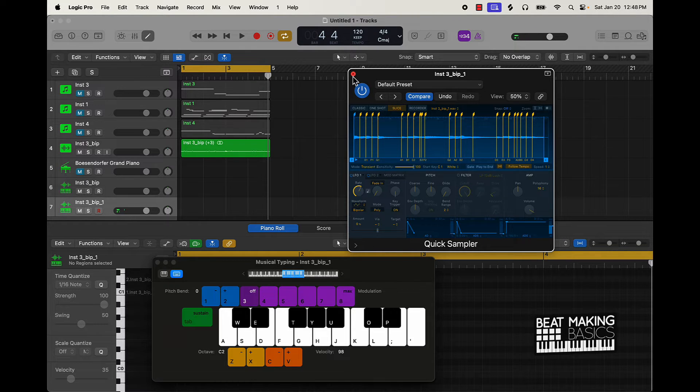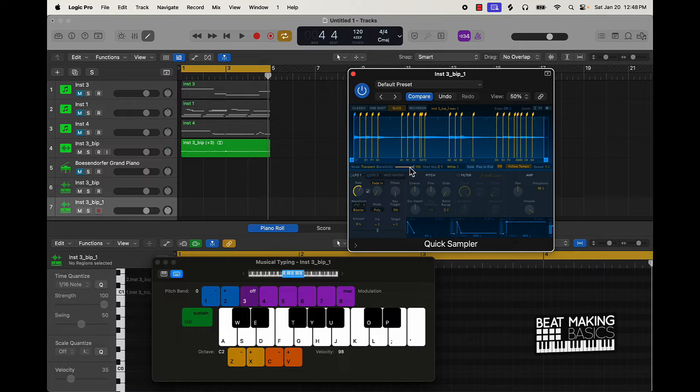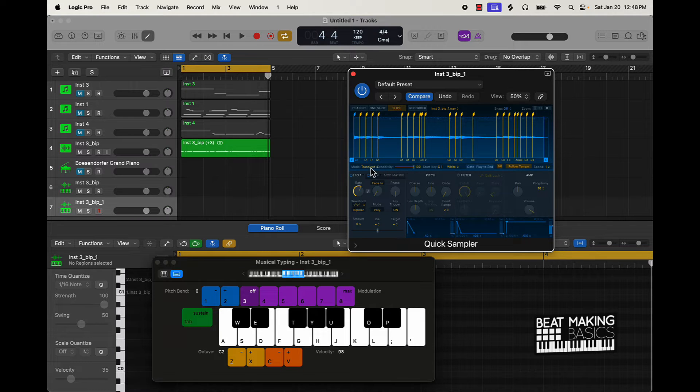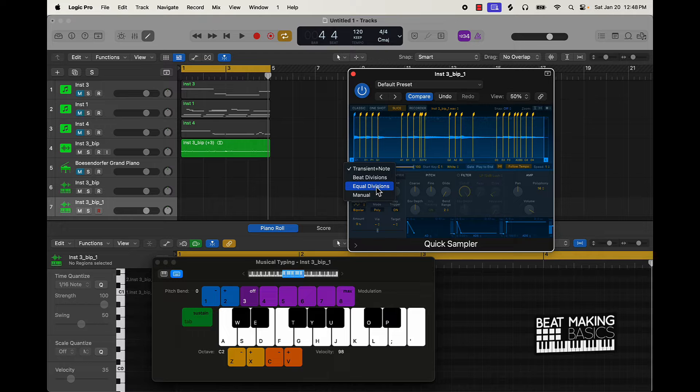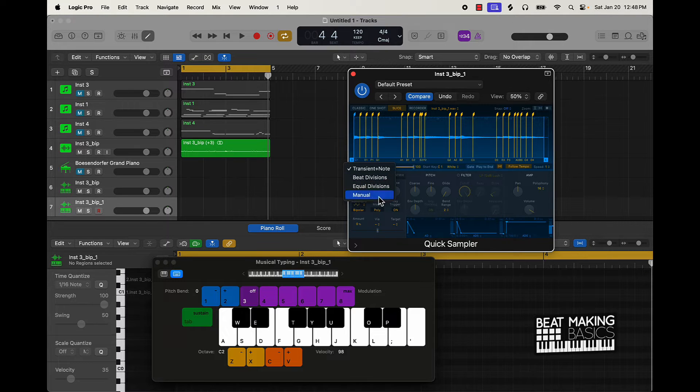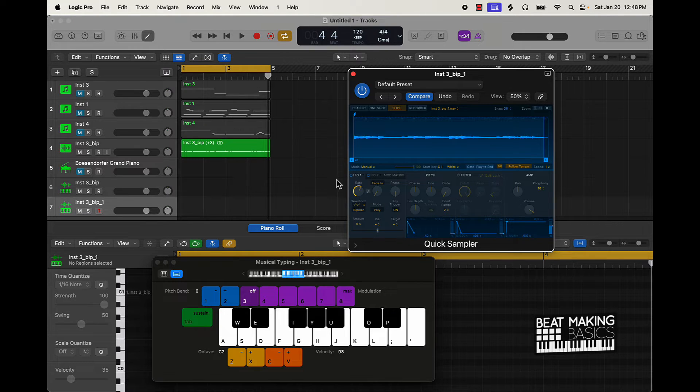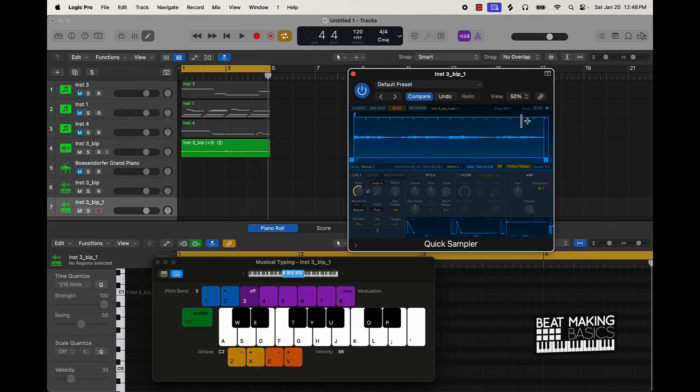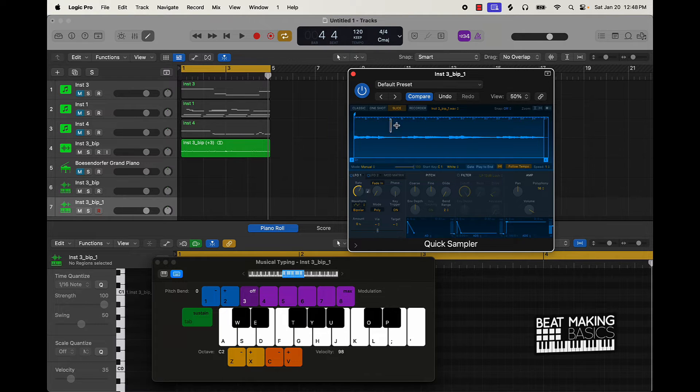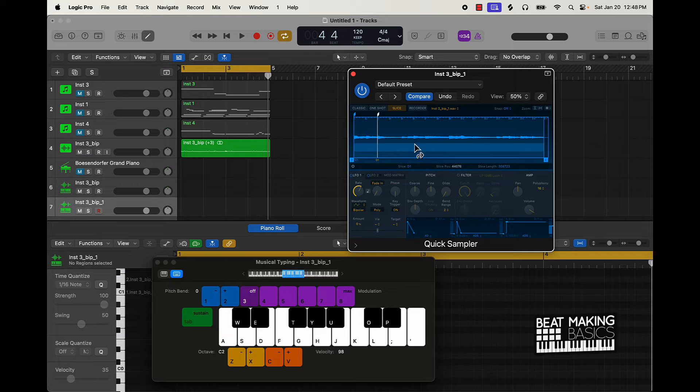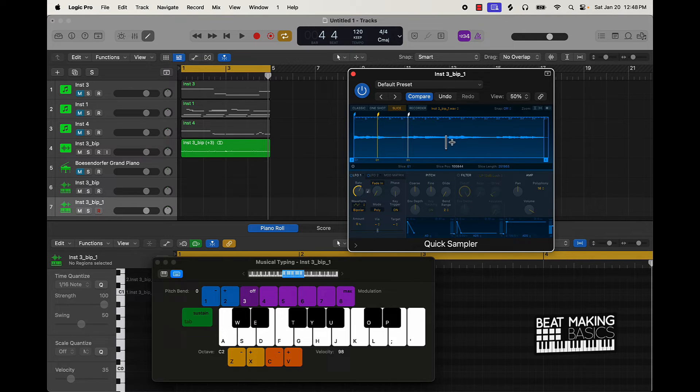That's one way to chop it. You can mess around with the sensitivity on this. You can do it by Beat Divisions, Equal Divisions, or Manual. If you turn Manual on, it's going to completely take all the little points out, and you can just use this to click anywhere where you want to start chopping up your samples. Super simple.